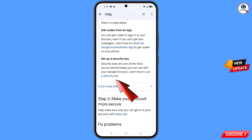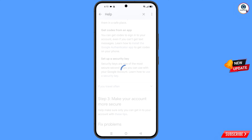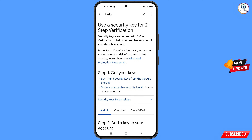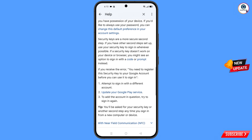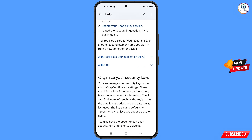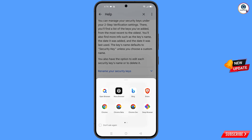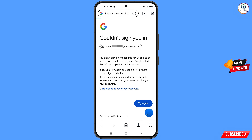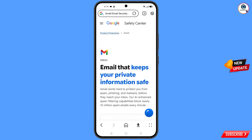Tap on learn how to use a security key. Scroll down and at the bottom you will see the option: Gmail security and privacy settings — tap on it. A pop-up notification will appear; from here select open browser. It will automatically redirect you to Open Browser.